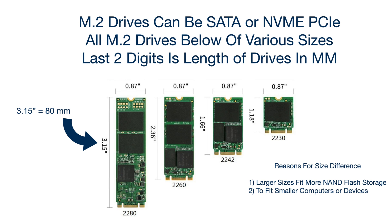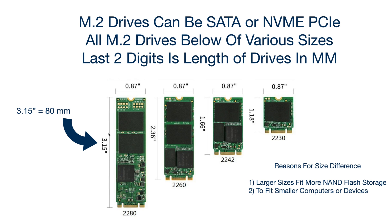So really quickly, so M.2 drives here, they can either be SATA M.2 or NVMe PCIe M.2. So that's just the size, the M.2. All M.2 drives below various sizes, so these are all M.2 drives right here, all four of these. And if you look at the last two digits is the length of the drives in millimeters. So look down here, see 2280 right there, 2260, 2280 means that 80 there equals 3.15 inches. So this number here relates to how many millimeters it is in length. So the larger size fits more NAND flash storage. So each of these modules, it can fit more storage on it. So larger SSDs is number one. And then also there's different sizes to fit smaller computers and devices. So in a nutshell, that's why this is the way it is, but M.2 is just the form factor.